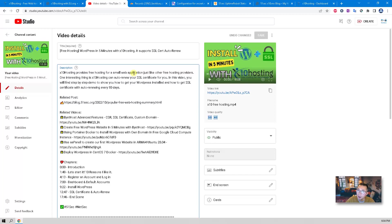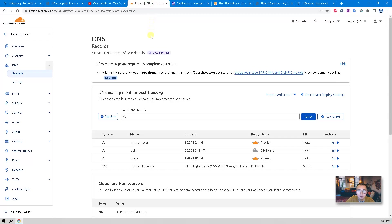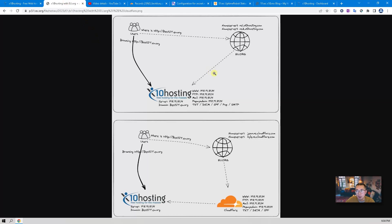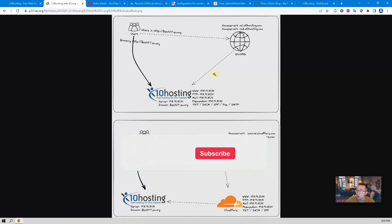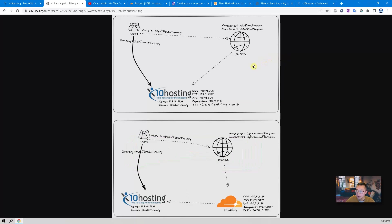We're going to enable SSL certificate using two different ways: we can use an eu.org domain with name servers pointing to x10 Hosting, or we can use Cloudflare to manage your domain DNS. This is a basic diagram you can find from the blog post I reference in this video, and the URL is in the video description. Now let's get started.